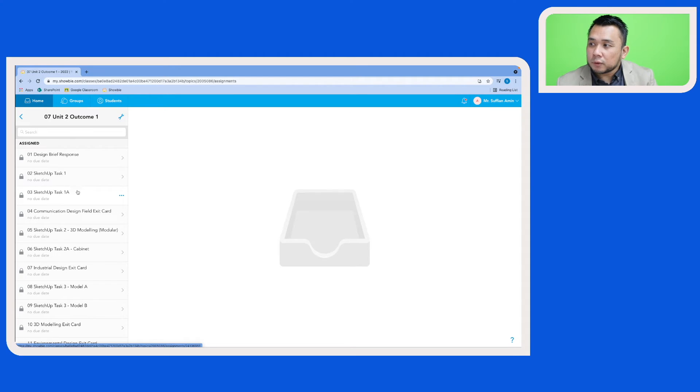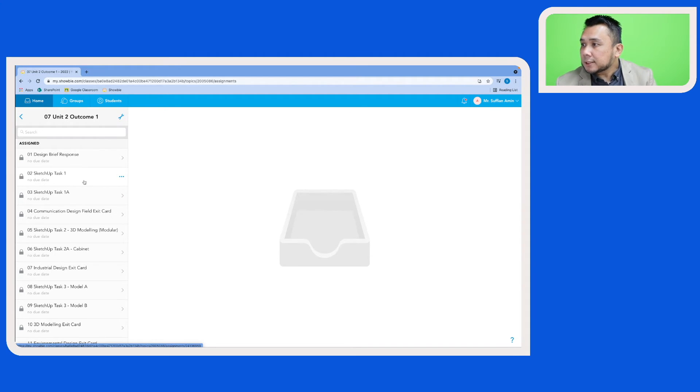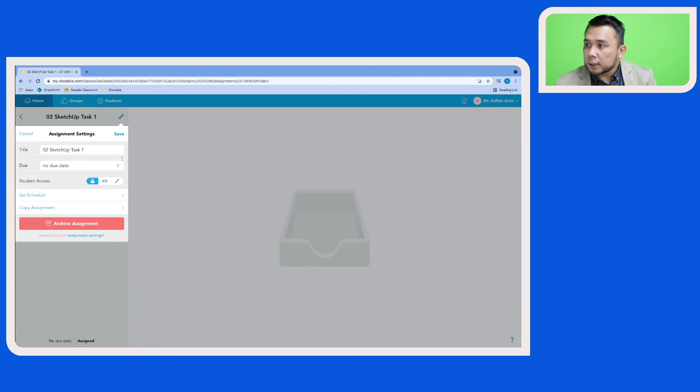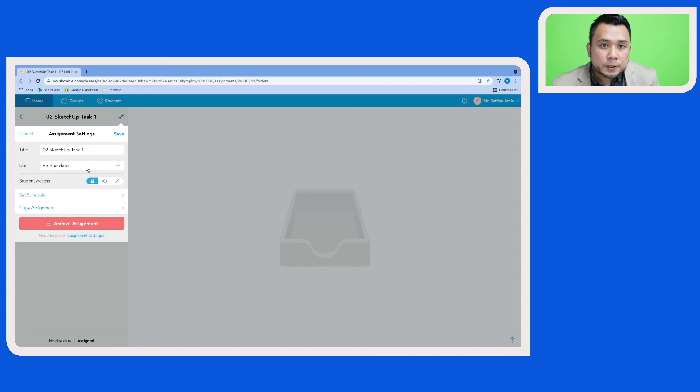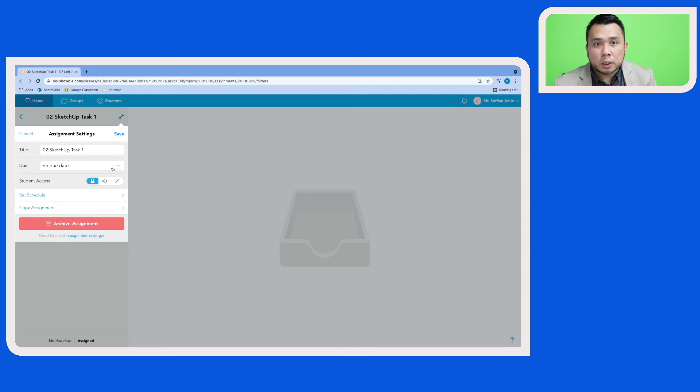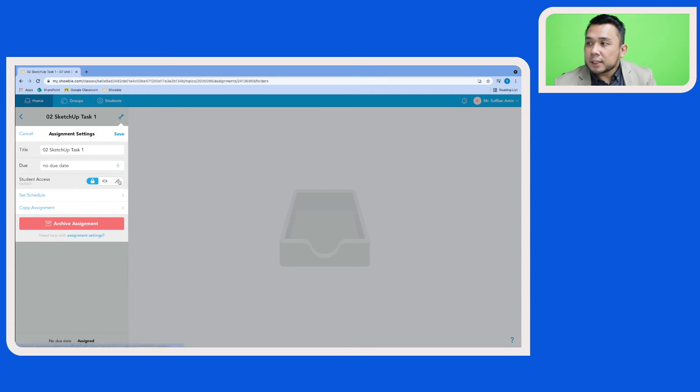Let's click on one of the assignments and access the tool icon here. So as a teacher, all I need to do now is to review my assignment and assign a new due date which is going to be based on the new academic year, and then set it to editable, which will then allow the students to work on their assignments.